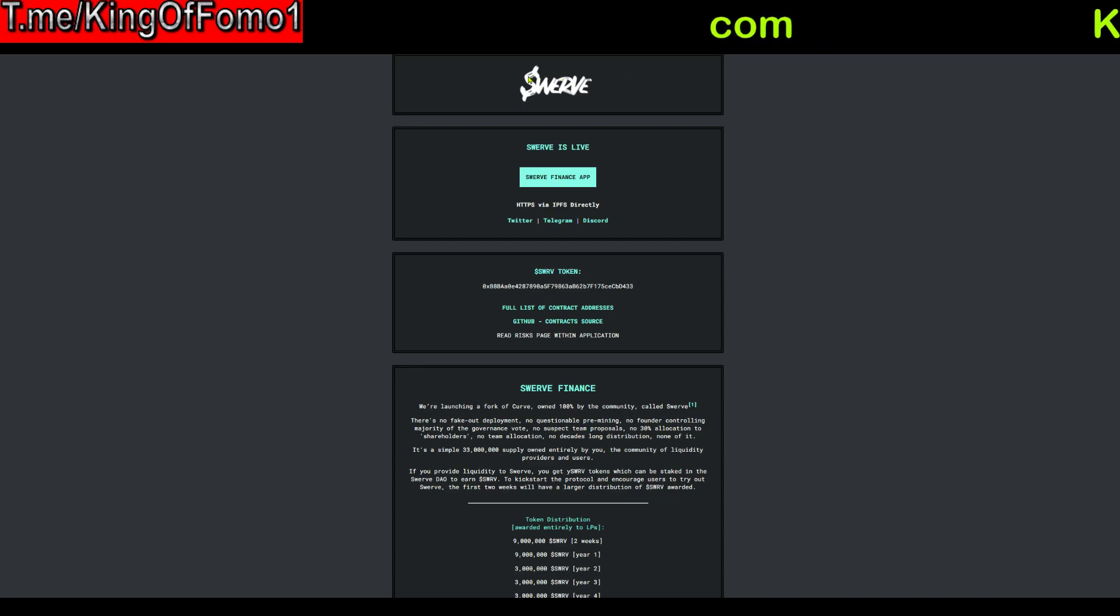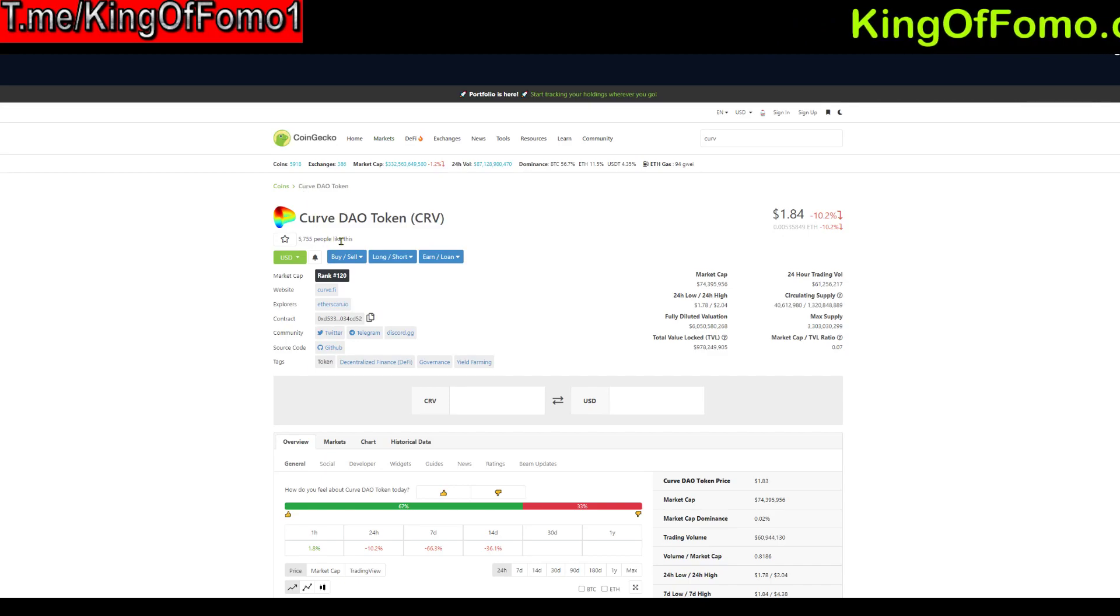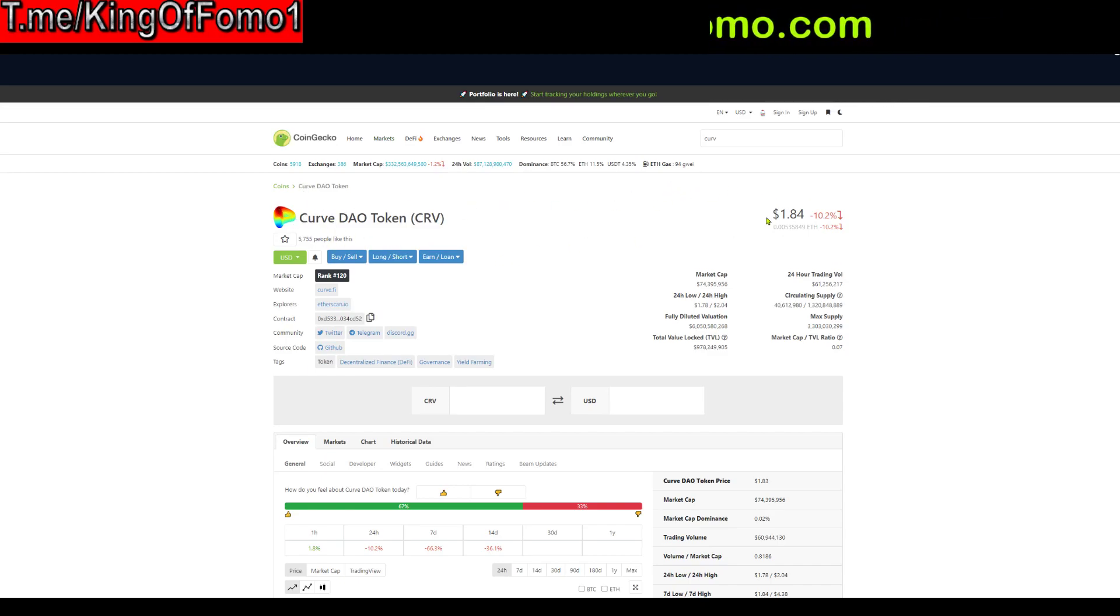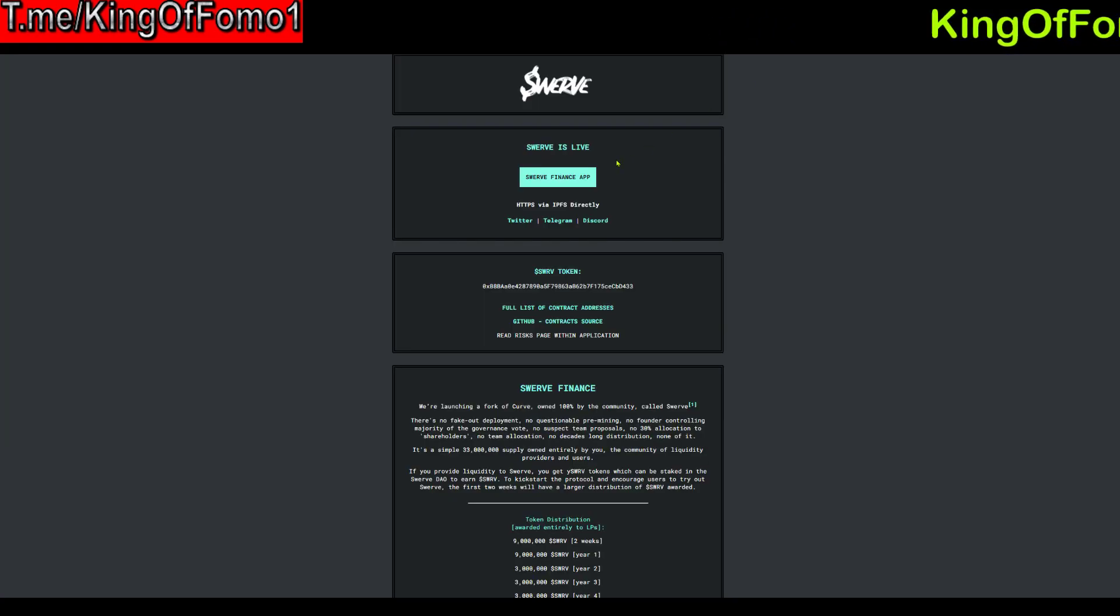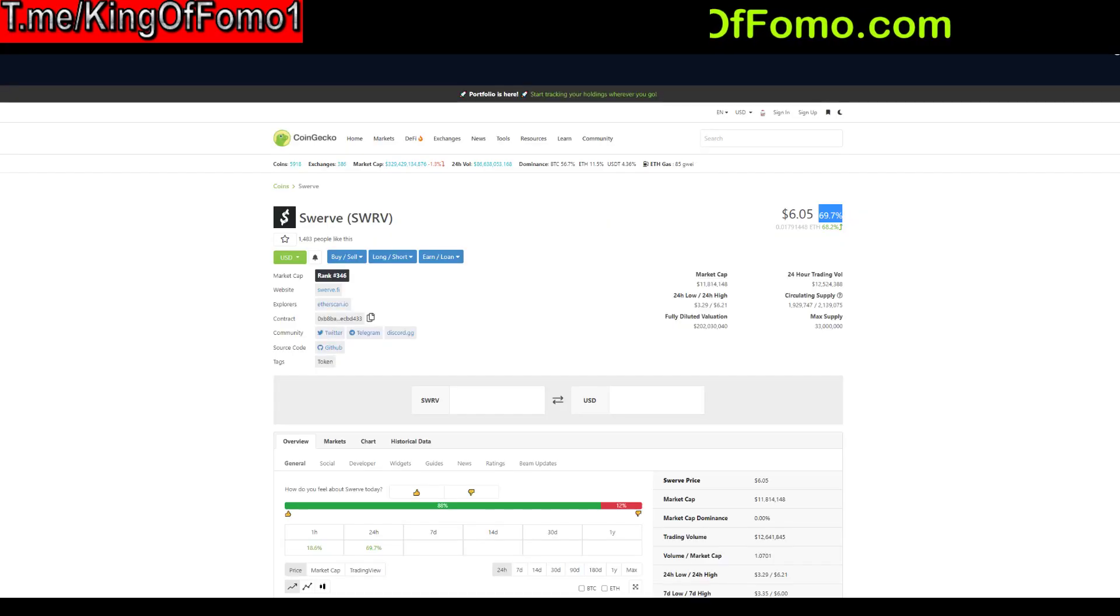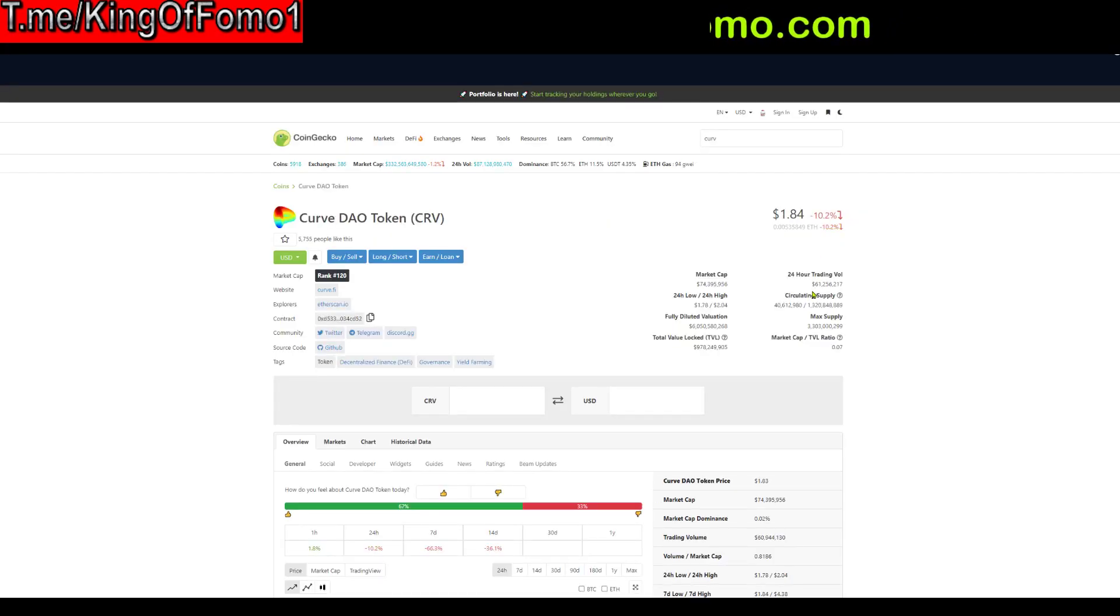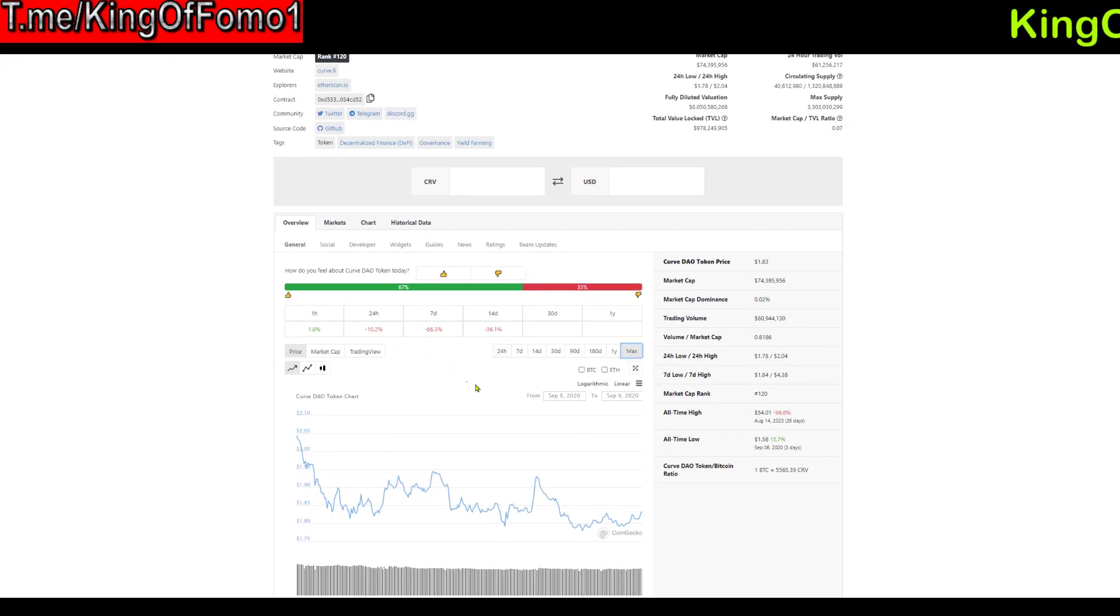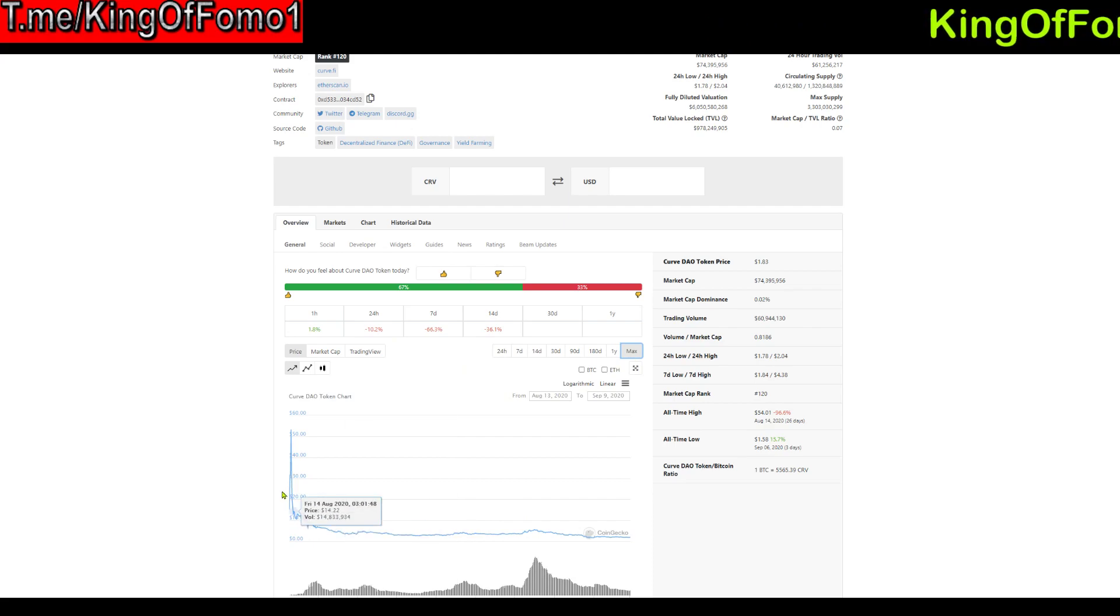So Swerve.finance is supposed to be a competitor to its rival Curve.finance and I guess this is because they had a more fair launch but neither here nor there they do seem to have the developmental skills to push this coin pretty far. And just to show you guys the chart of Curve just to get a reference right here.